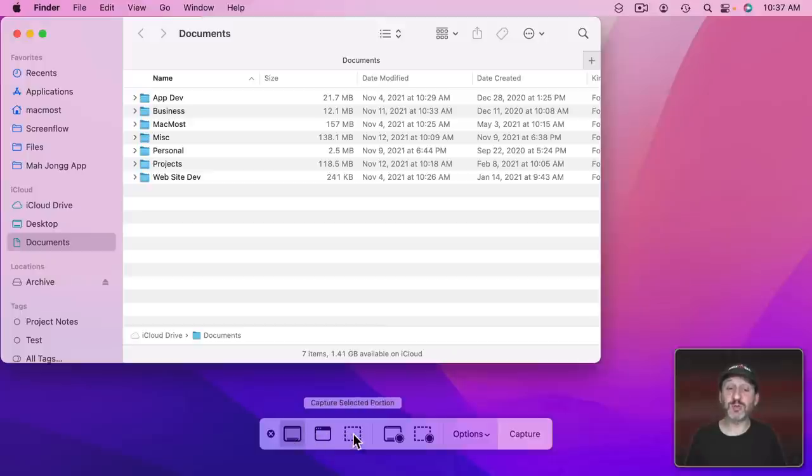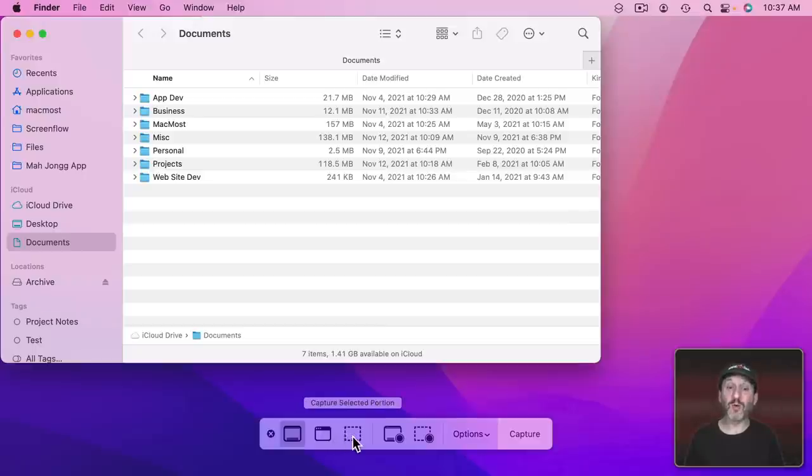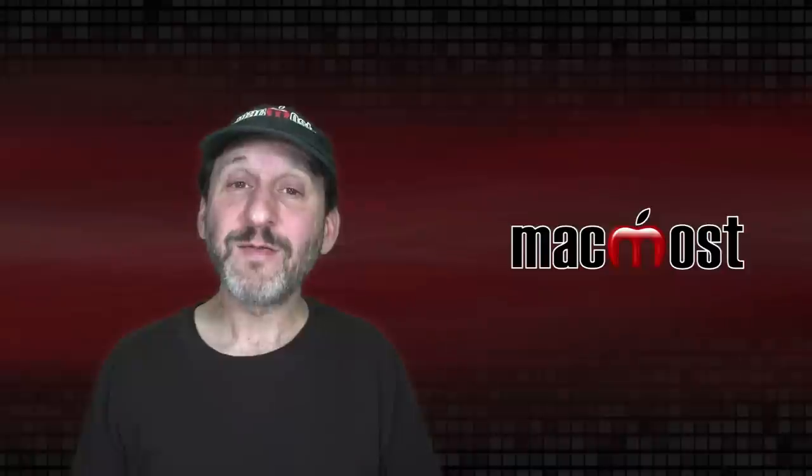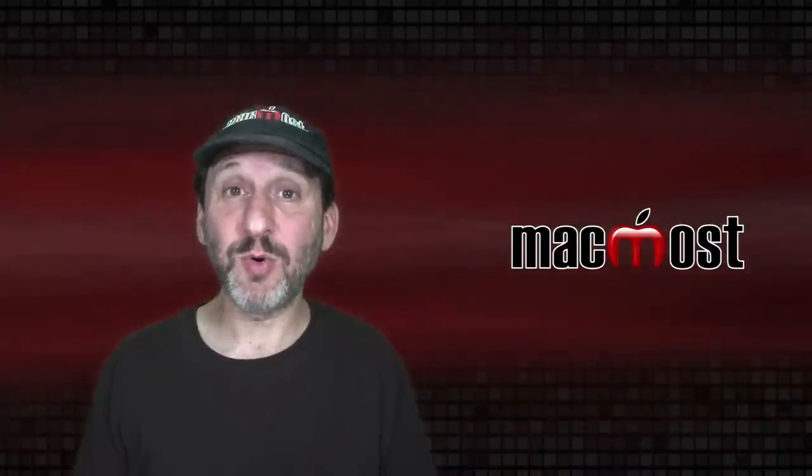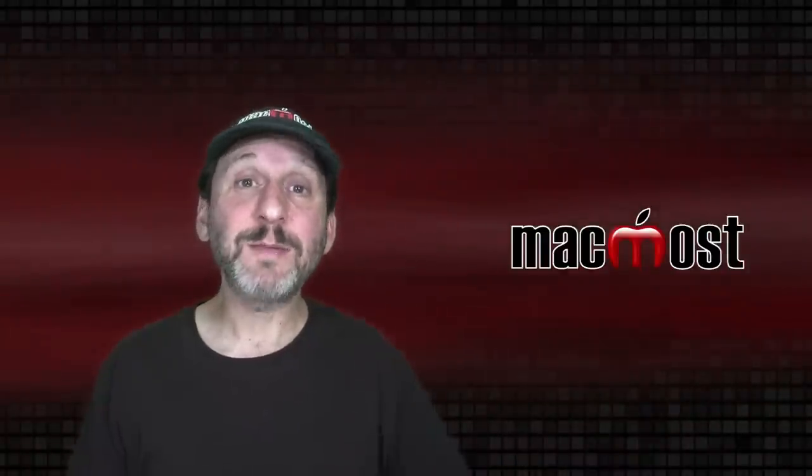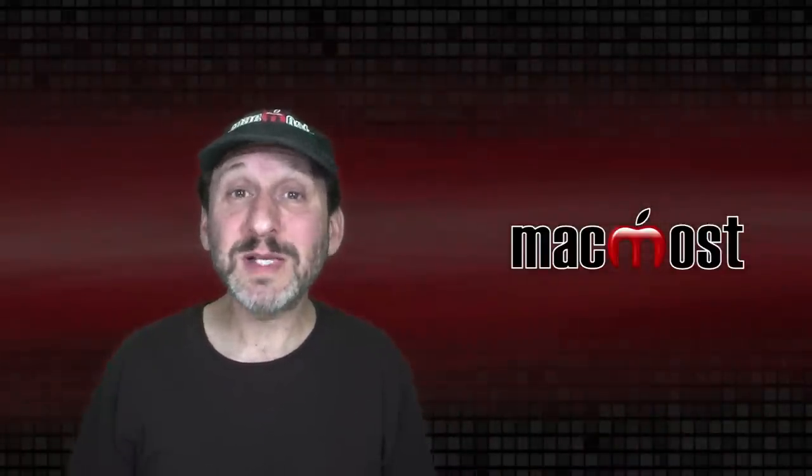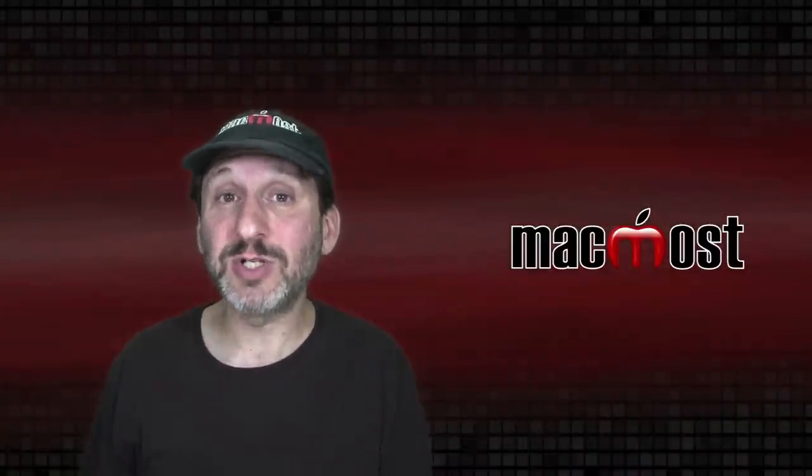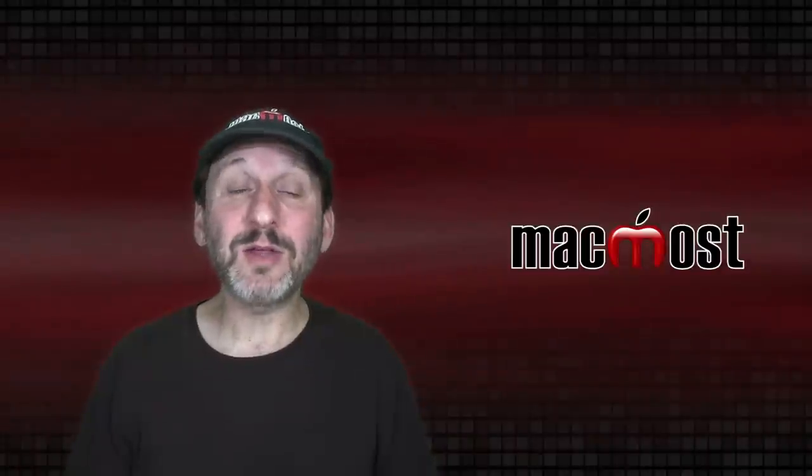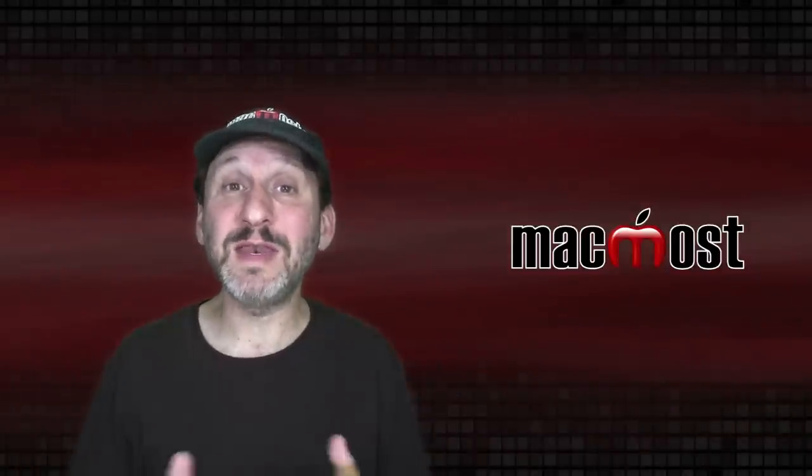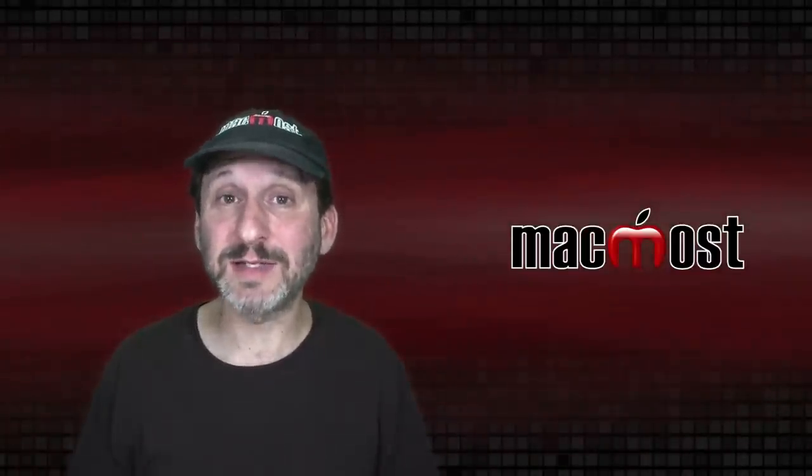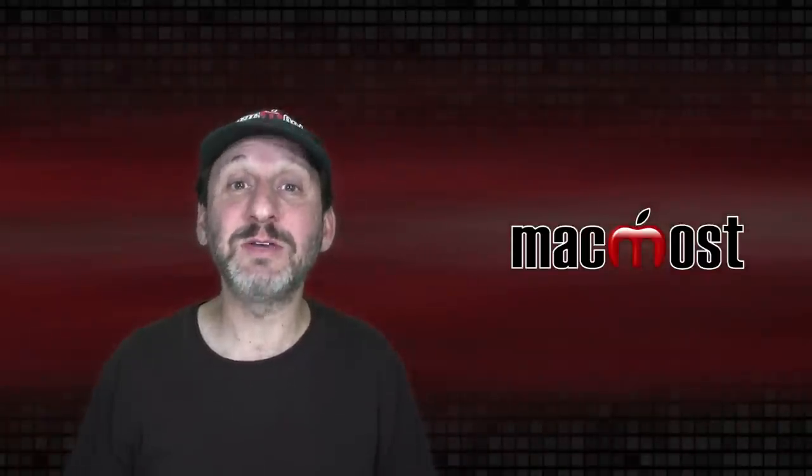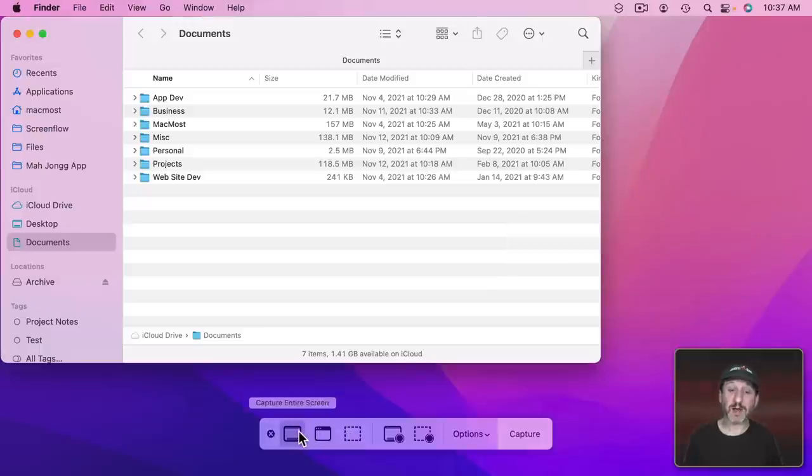Now you have to choose from these three tools here. You can choose Capture Entire Screen, select a single window to capture, or a selected portion. Very often people capture a selected portion and capture too little of the screen. So many times I get screenshots while trying to help people and they're not showing me enough. I'm missing some context and I have to ask them for a larger screenshot. So when in doubt just capture the entire screen.